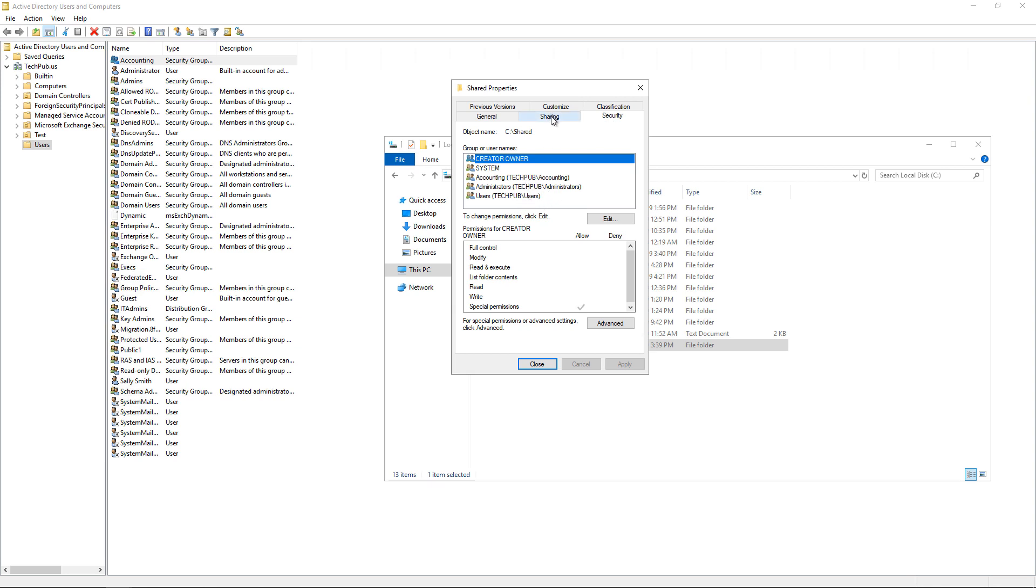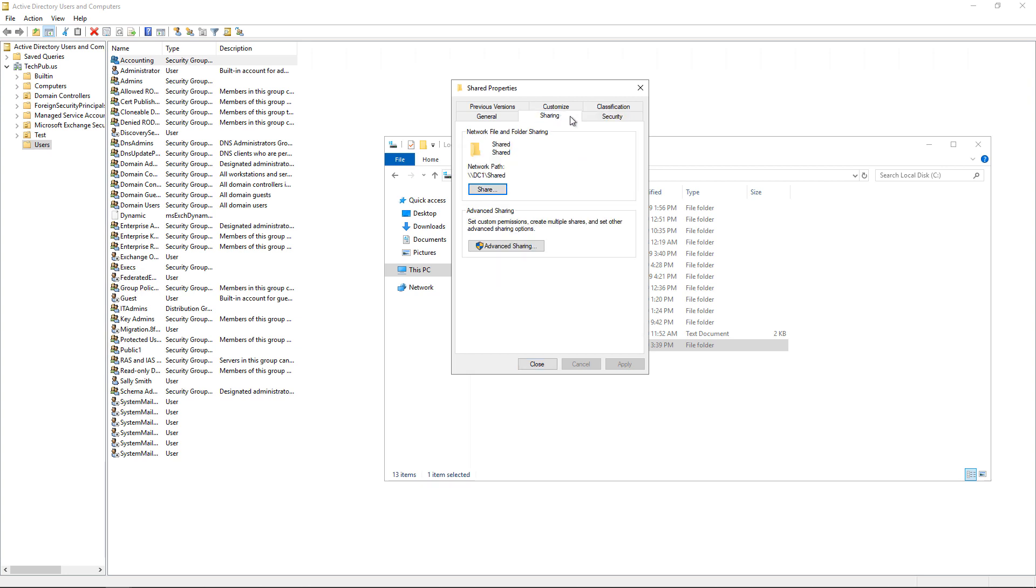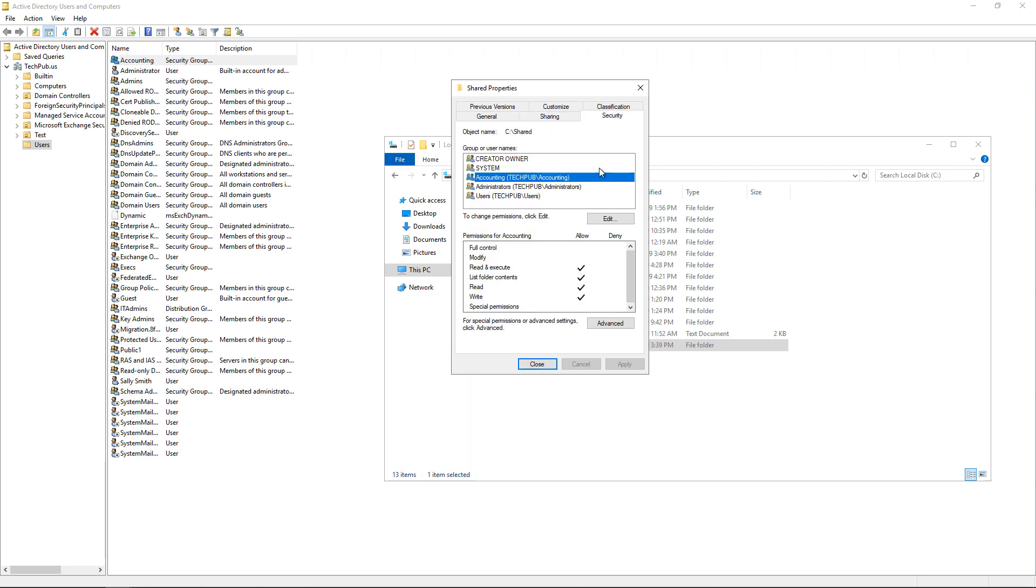Then what it's going to do is it's going to take whichever one has the least amount of access or also known as the most restrictive. So in this case, the most restrictive between security and sharing is going to be just read and write. So even though sharing has full access, security does not. So that will be what the rights they have.